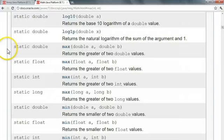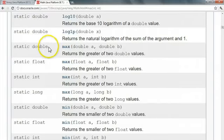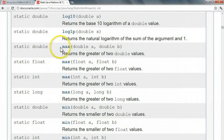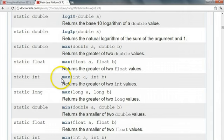The program, Java, can actually distinguish which method you're calling based on what you give it. So if I give the method two doubles, it knows to call this version of max. Whereas if I give it two integers, it knows to call this version of max.